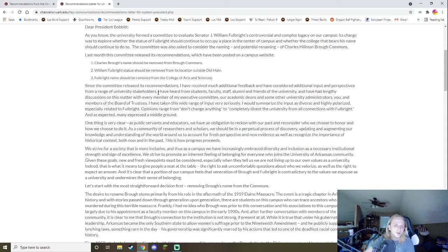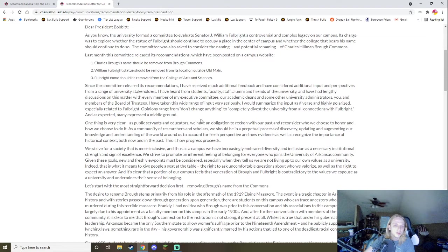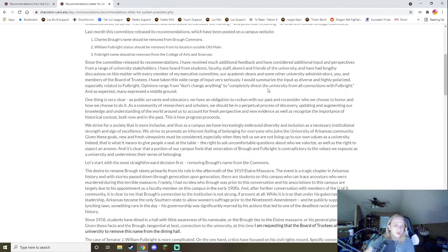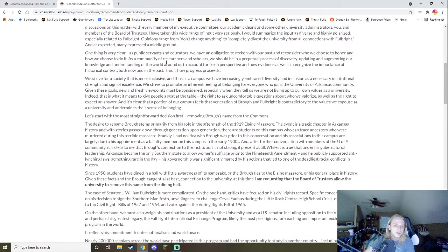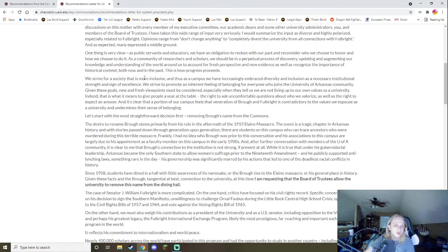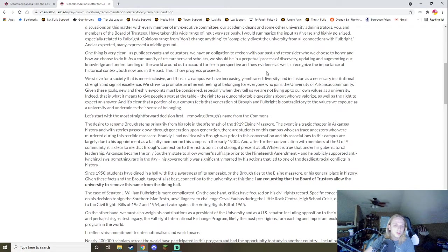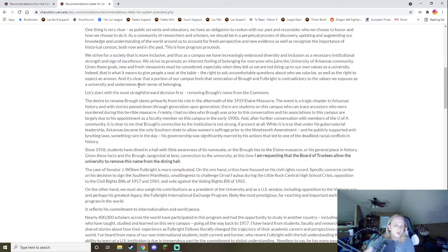But yeah, I have heard from my students, faculty, staff, alumni, and friends at the university, and I've had lengthy discussions on this matter with every member of my executive committee, our academic deans, and some of the university administrators, you, and members of the board of trustees. I have taken this wide range of input very seriously. I would summarize the input as diverse and highly polarized, especially related to Fulbright. Opinions range from don't change anything to completely divest the university from all connections with Fulbright. And as expected, many expressed a middle ground. One thing is very clear. As public servants and educators, we have an obligation to reckon our past and reconsider who we choose to honor and how we choose to do it. As a community of researchers and scholars, we should be in a perpetual process of discovery, updating and augmenting our knowledge and understanding of the world around us to take into account fresh perspectives and new evidence, as well as recognizing the importance of historical context both now and in the past. This is how progress proceeds. We strive for a society that is more inclusive. And thus, on campus, we have increasingly embraced diversity and inclusion as a necessary institutional strength and sign of excellence.